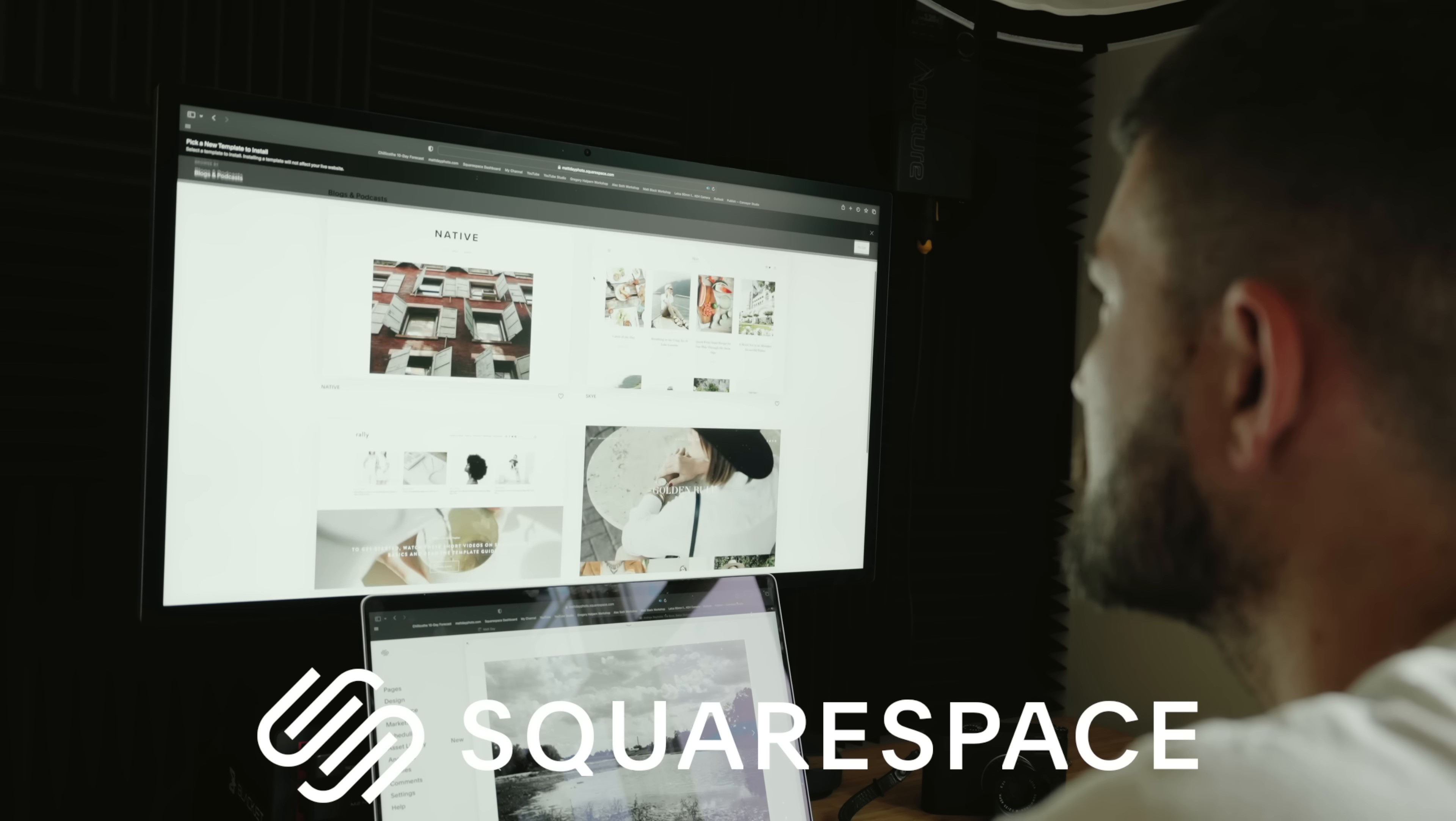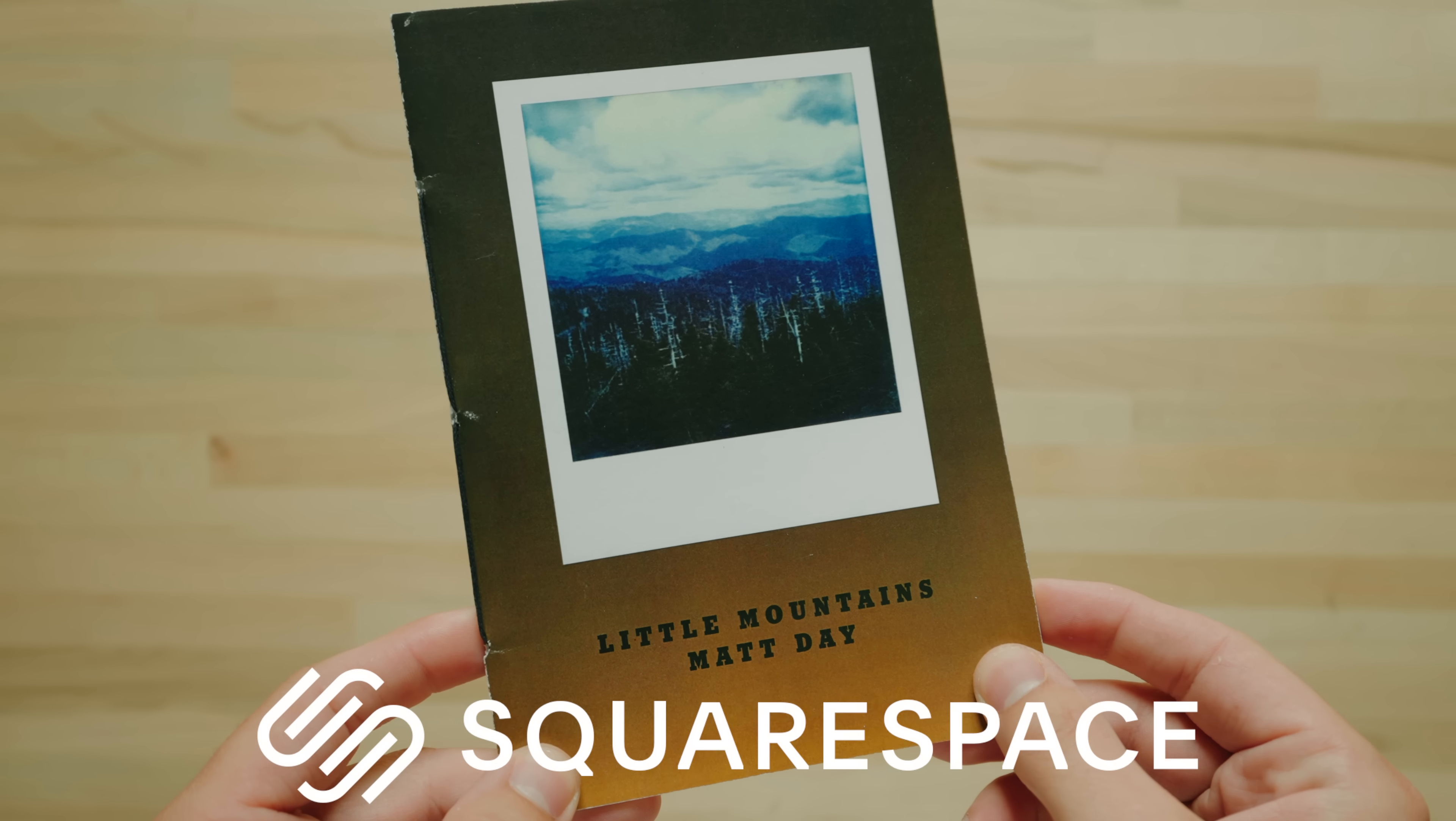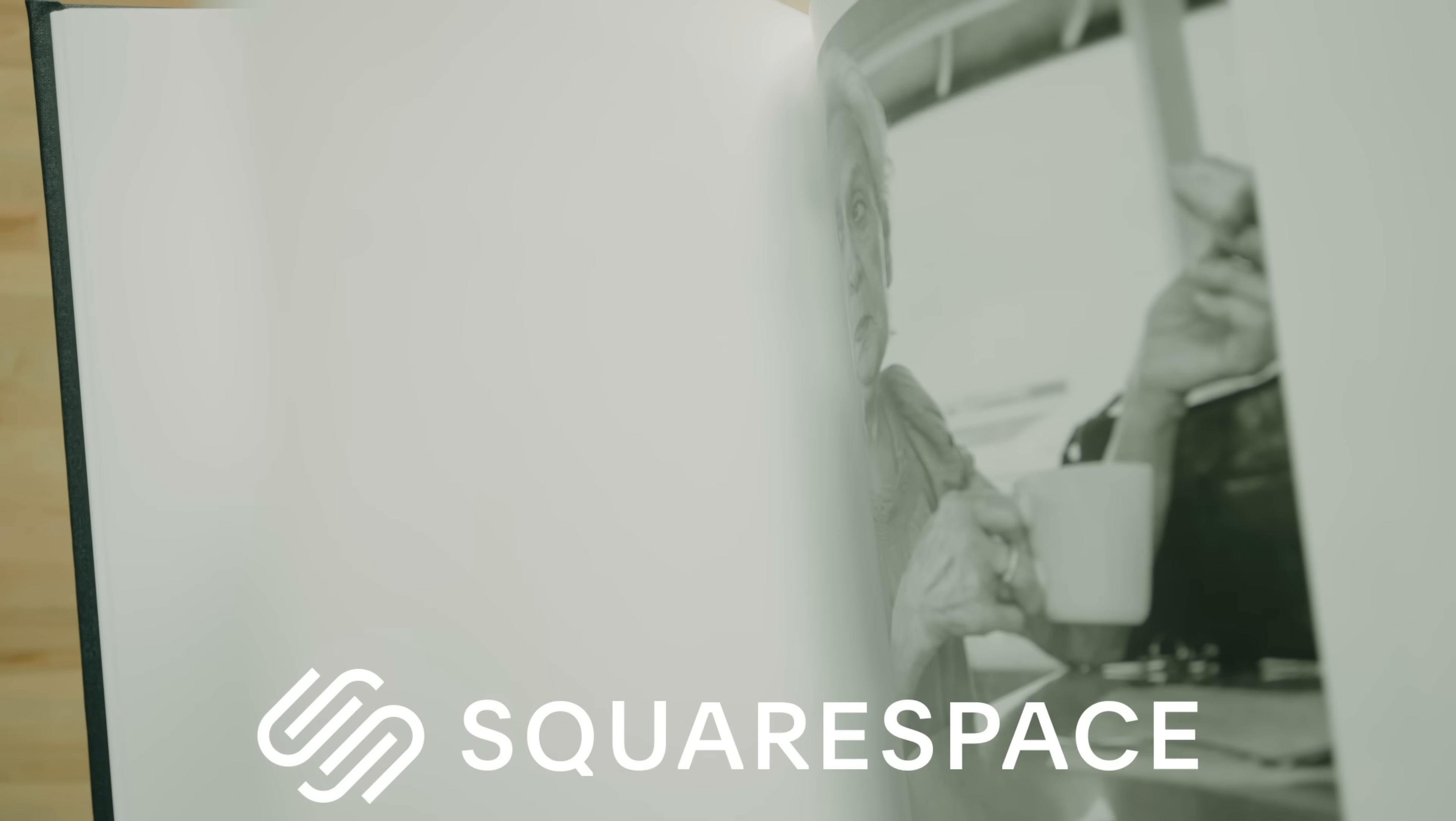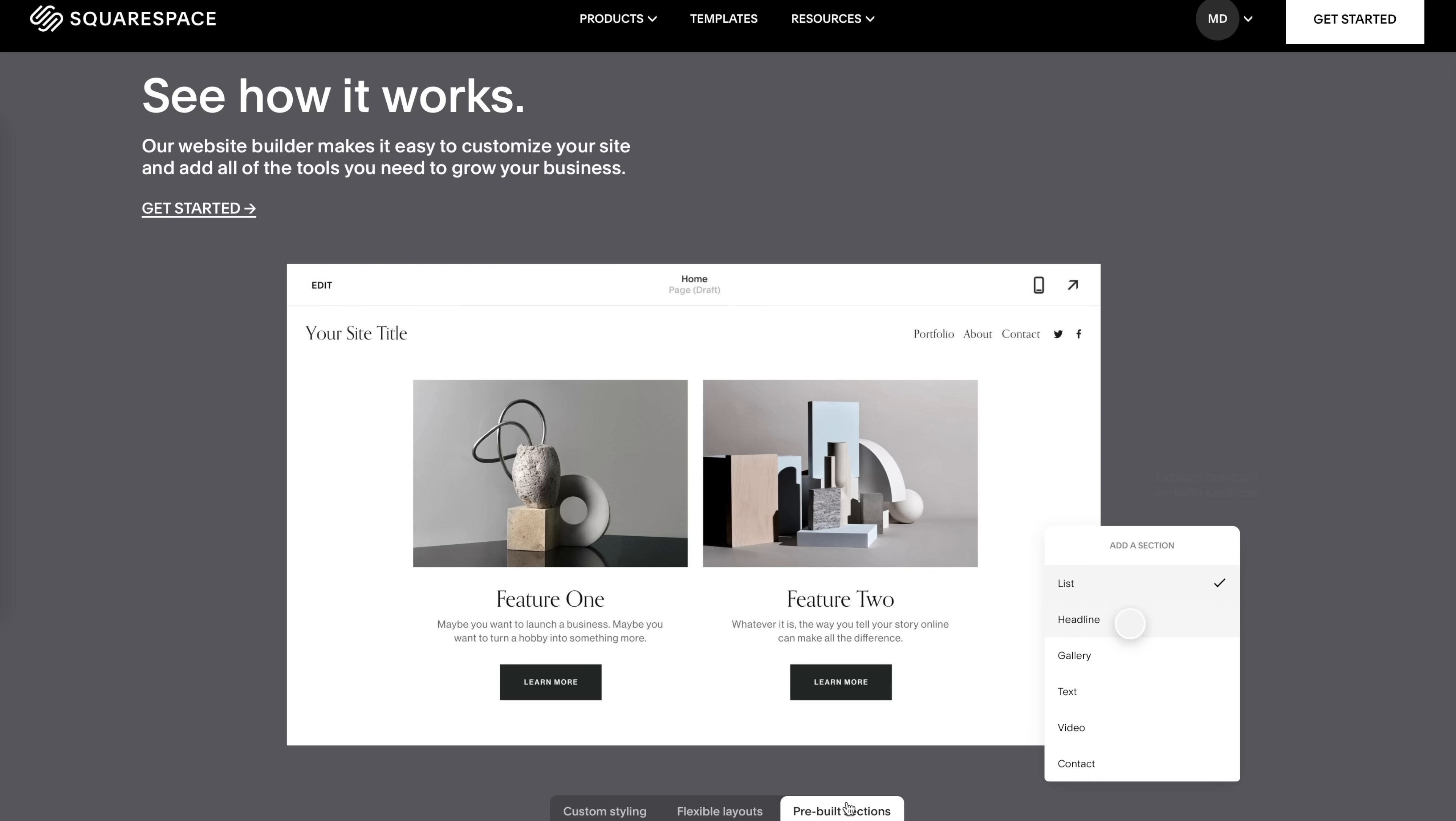You can share your work using Squarespace's professional portfolio designs or even create customizable galleries with password protected pages if you'd like to share your work privately with your clients. Since I launched mattdayphoto.com I've sold my own zines, photo books, prints, and merch all through my own website. Whether you're selling physical or digital products Squarespace has all of the tools you need to start selling online.